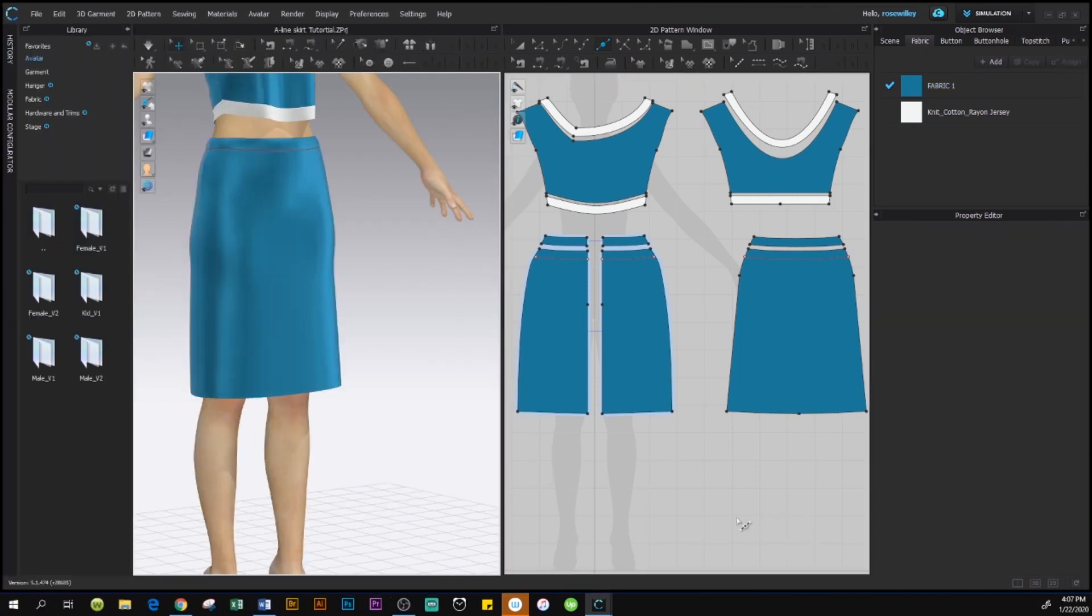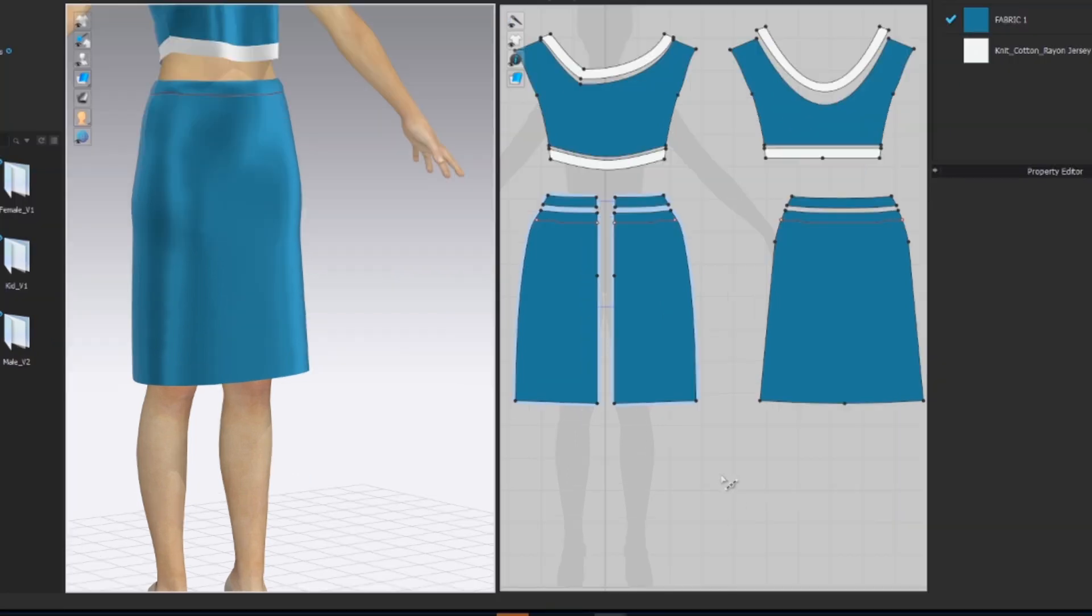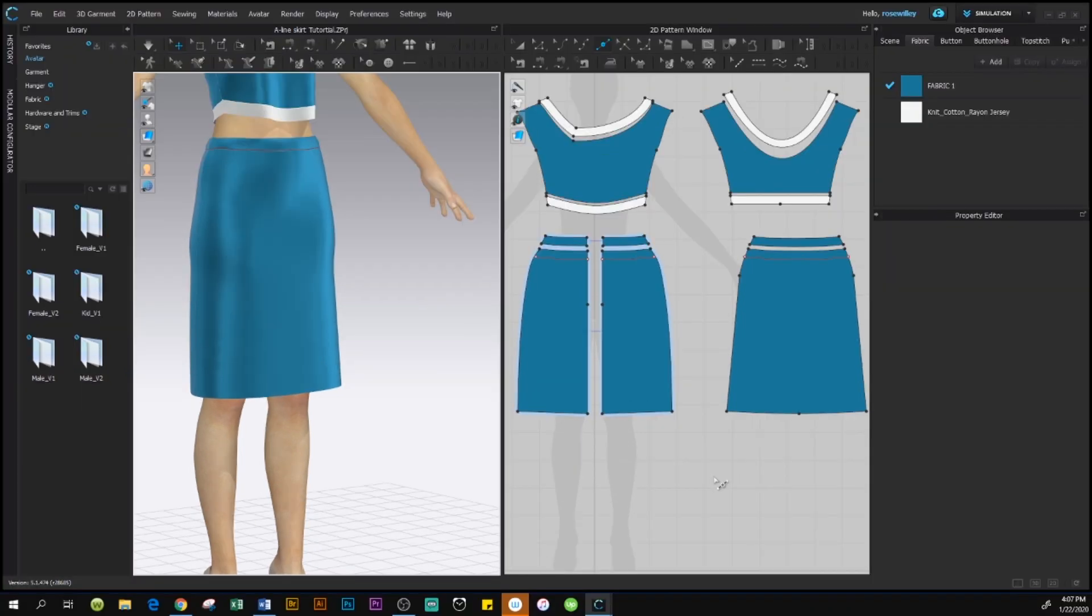Now we are landing in Clo3D workspace and to my right hand side here, our skirt. We're going to work with 2D window as well as 3D window. And I will share with you guys how easy that is to hem a skirt.